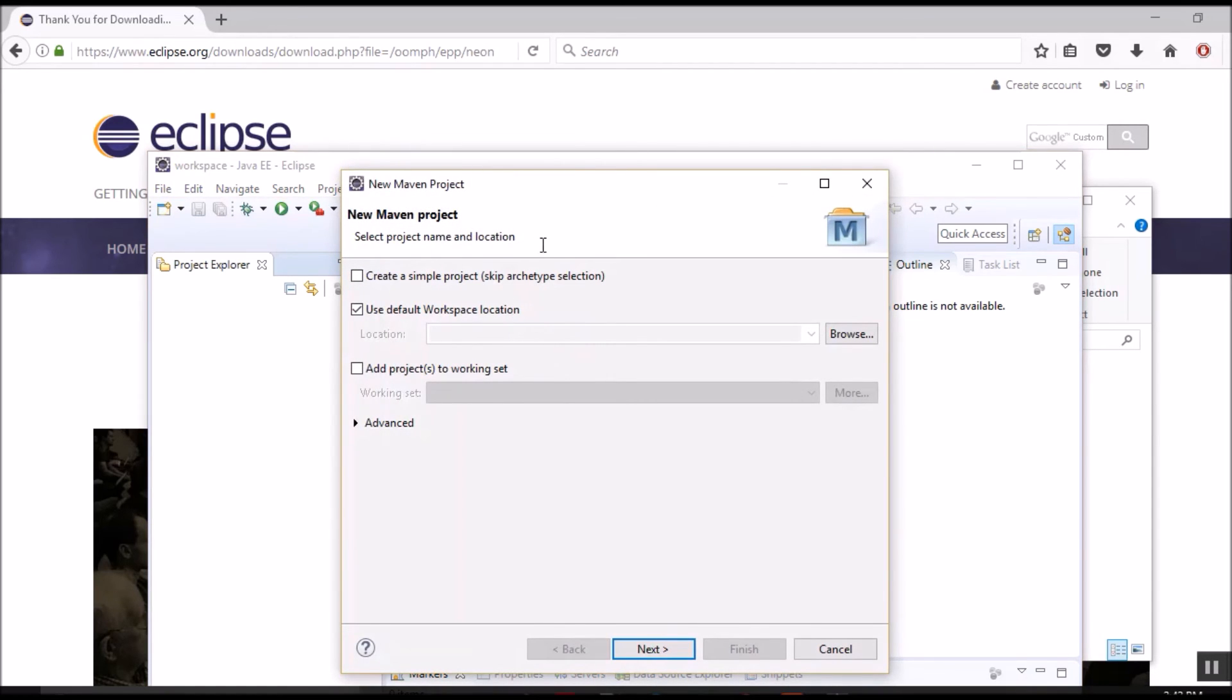It brings up a new Maven project wizard. That means we have successfully installed Eclipse that has built-in support to build Java projects with Maven.